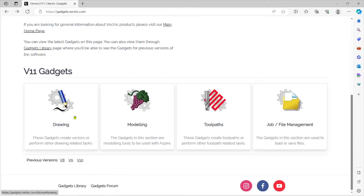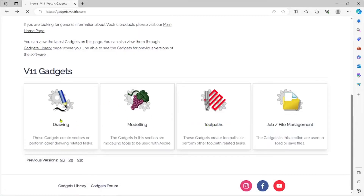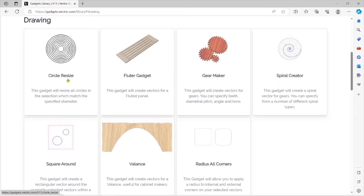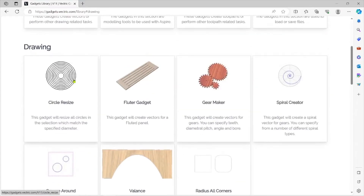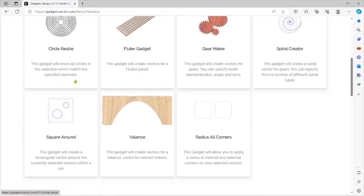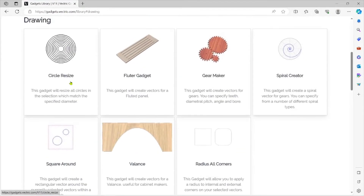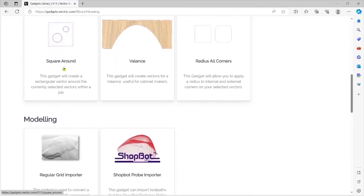While you're here you might have a look around. You'll find gadgets for drawing, modeling, toolpaths, and job and file management. I'm going to click on Drawing — it doesn't matter which one you click, they all go to the same place. Here are gadgets for drawing, like the circle resize, which is actually a handy tool to have.